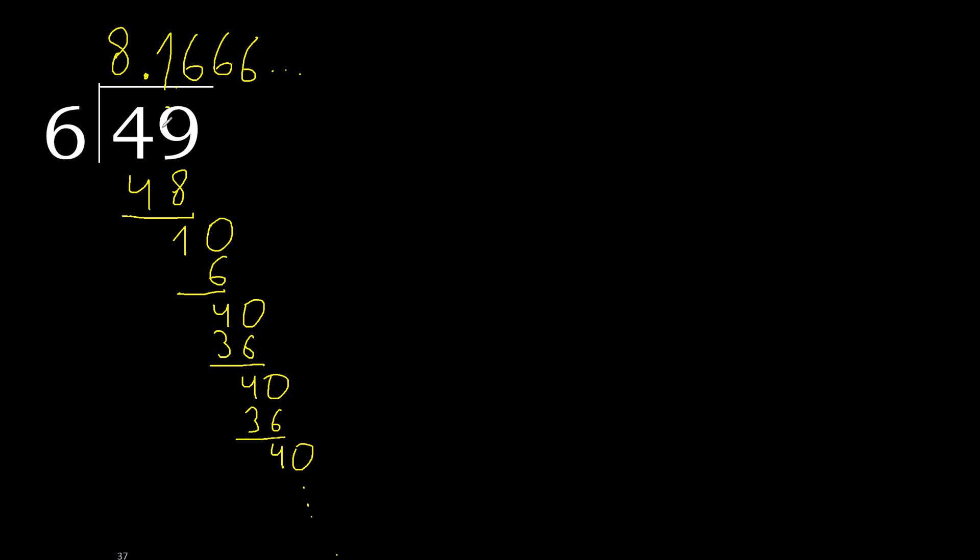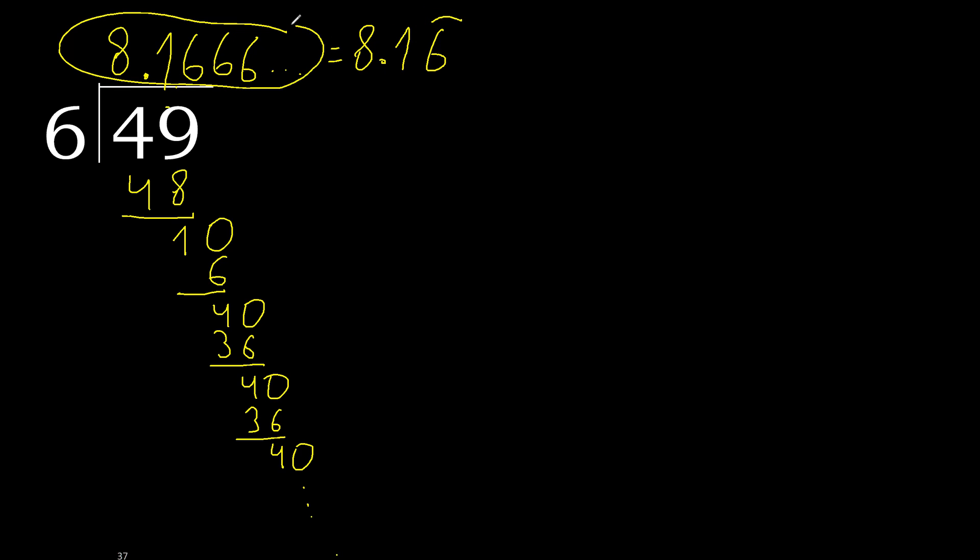49 divided by 6 is here. Or, after the point, 6 repeat. Therefore, like this, ok. 6 repeat. Finish it, the answer, like this, or like this, ok.